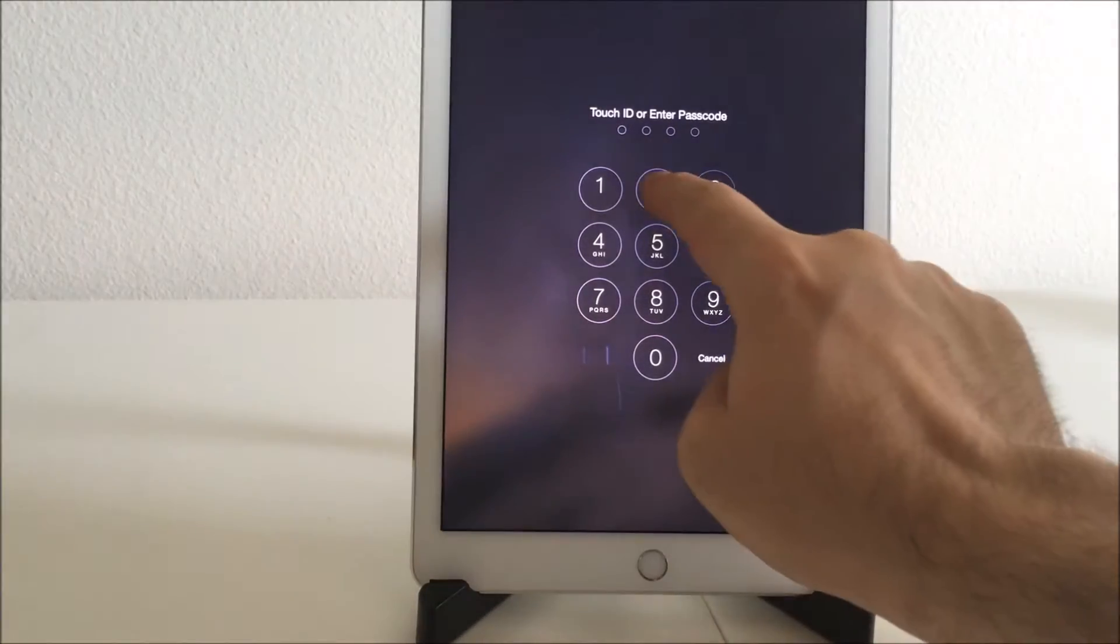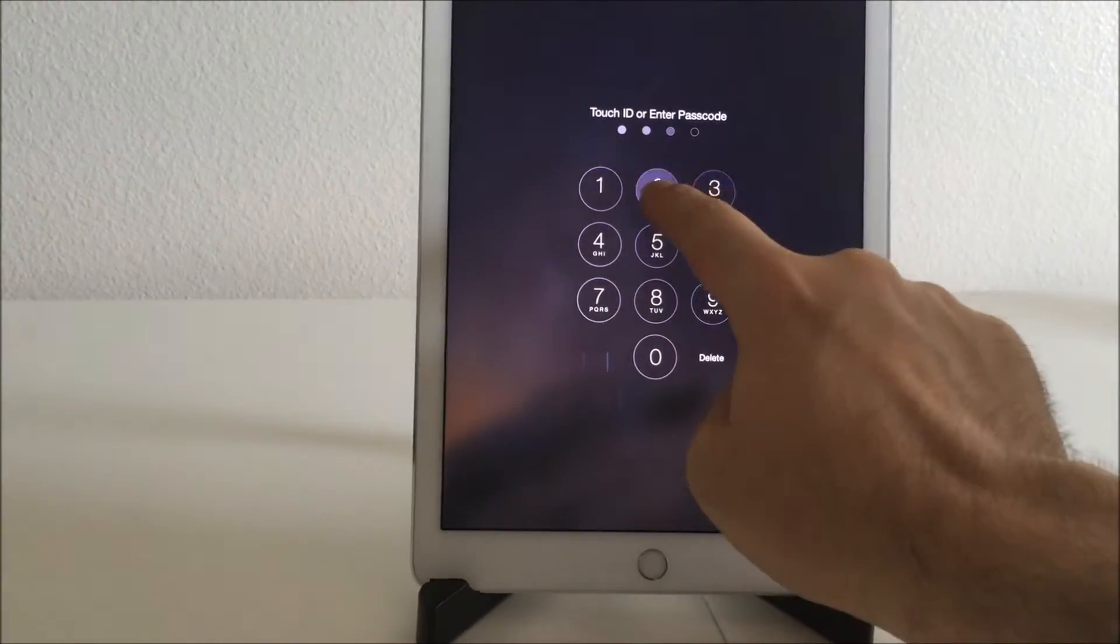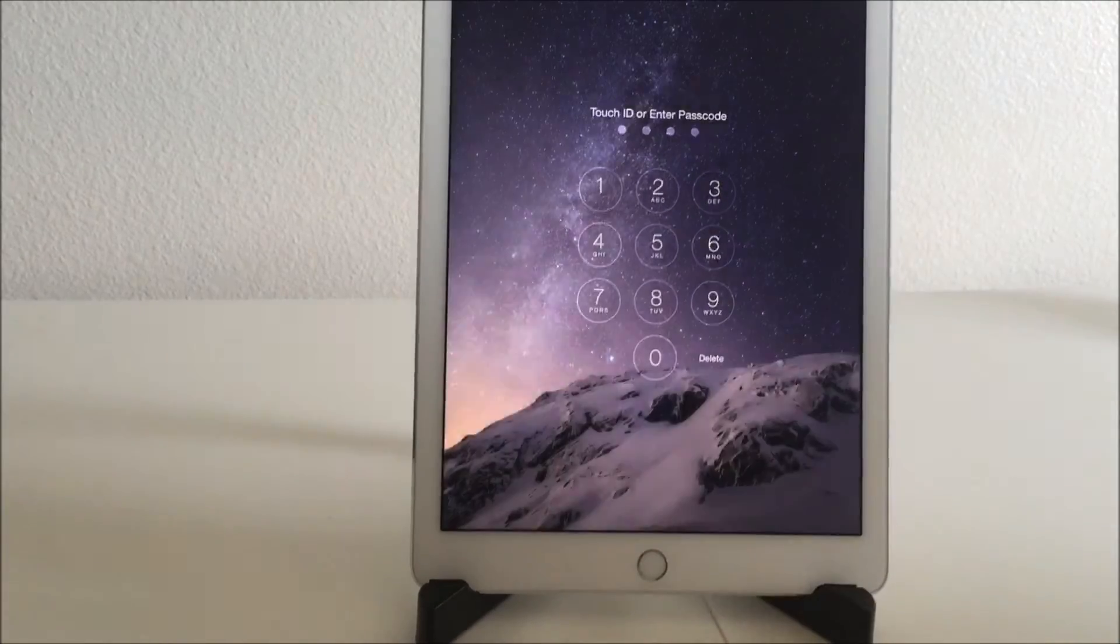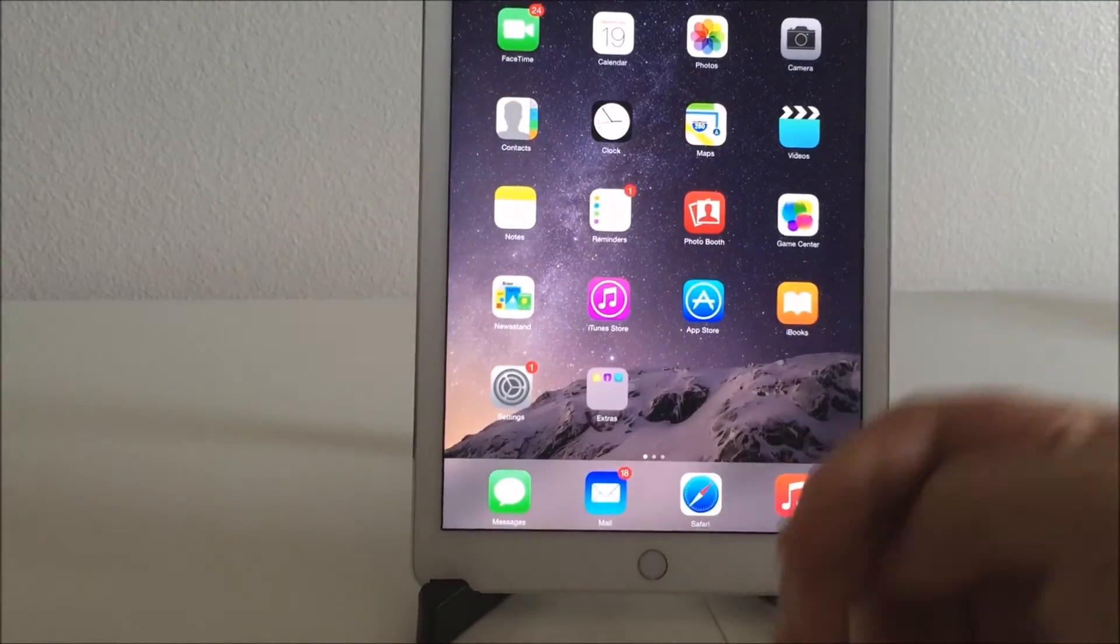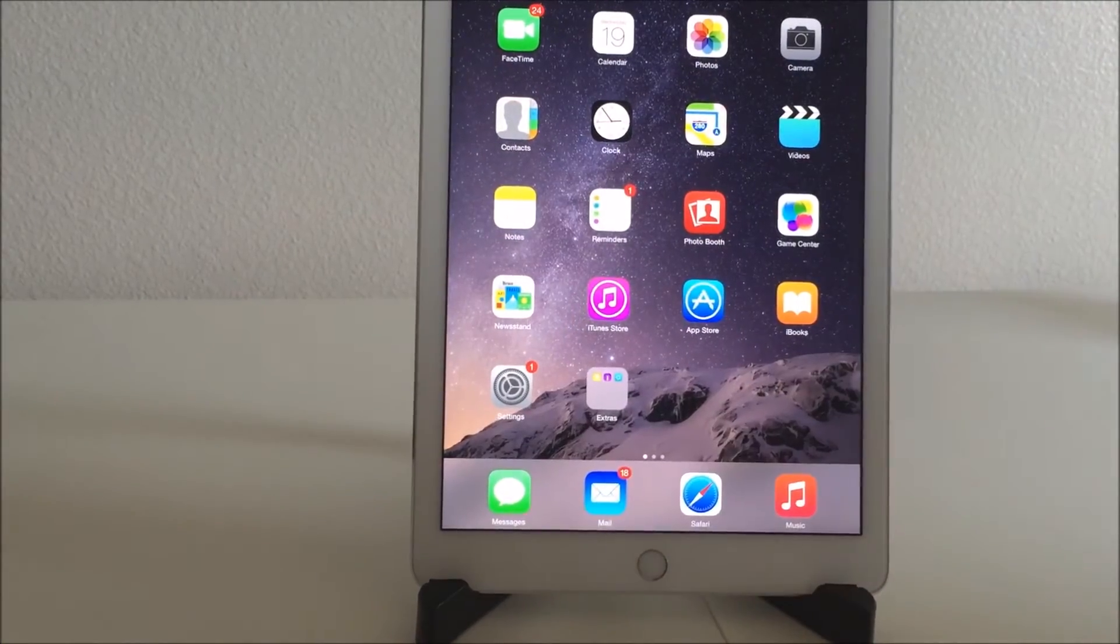That's wrong. It's 2323. That's right. And now it'll let me in.